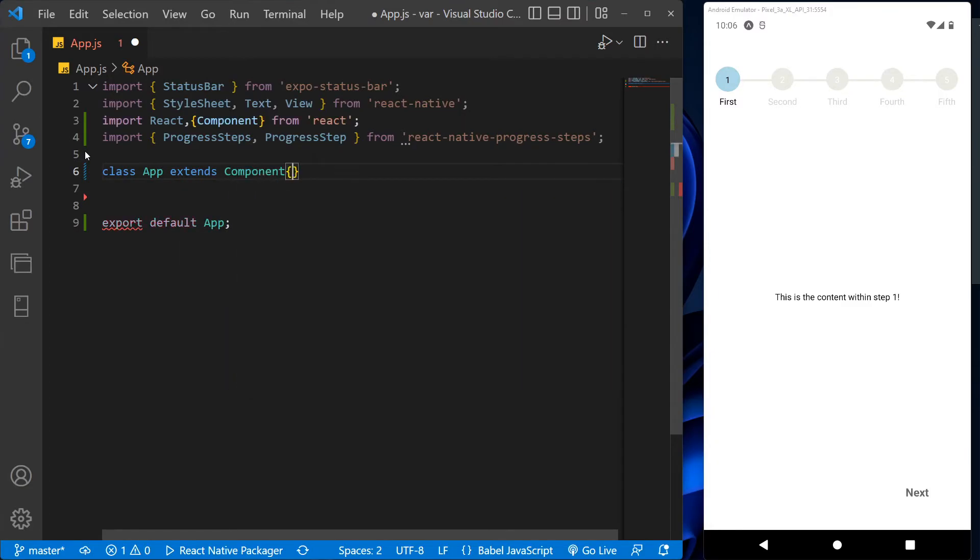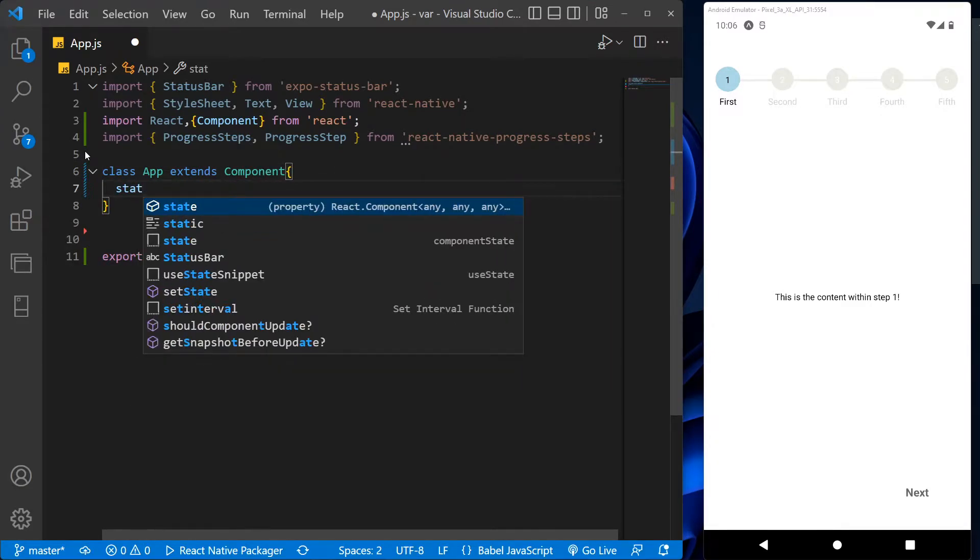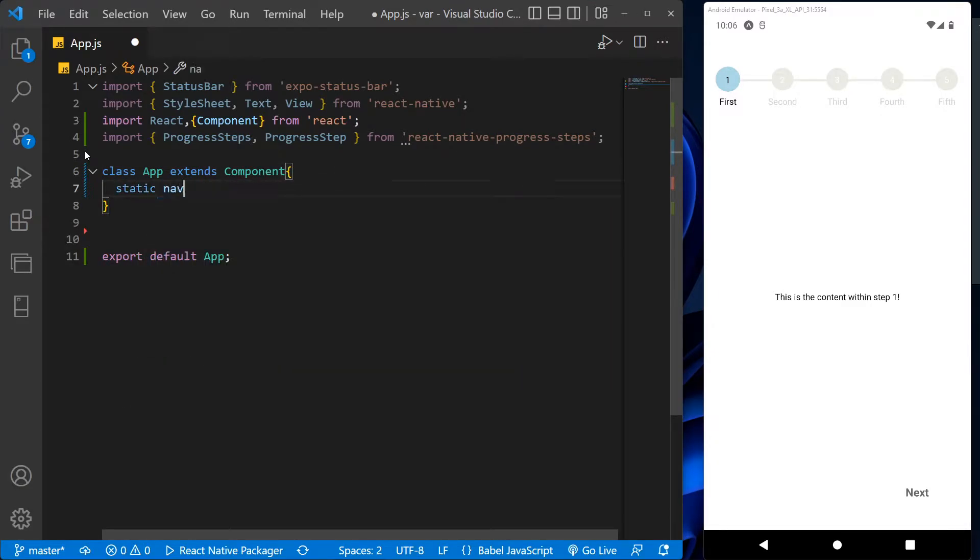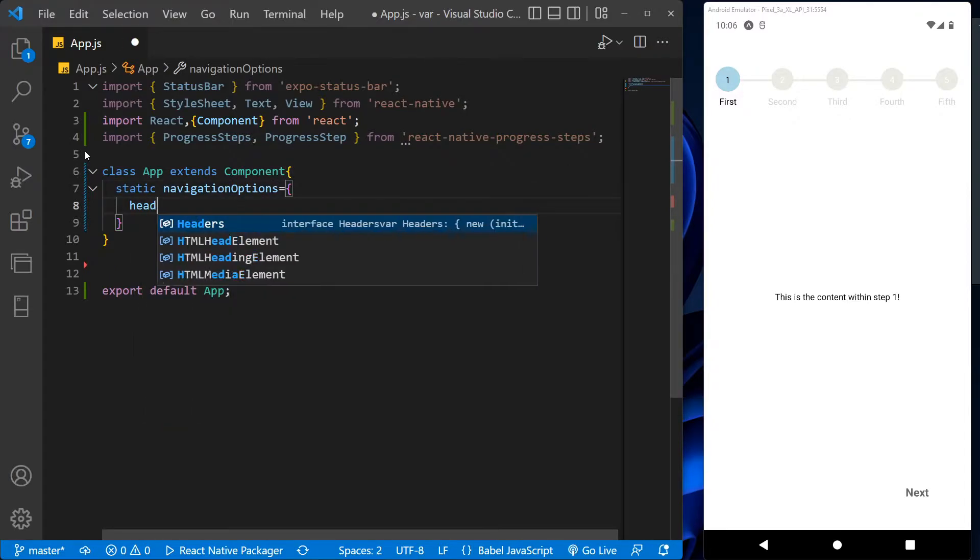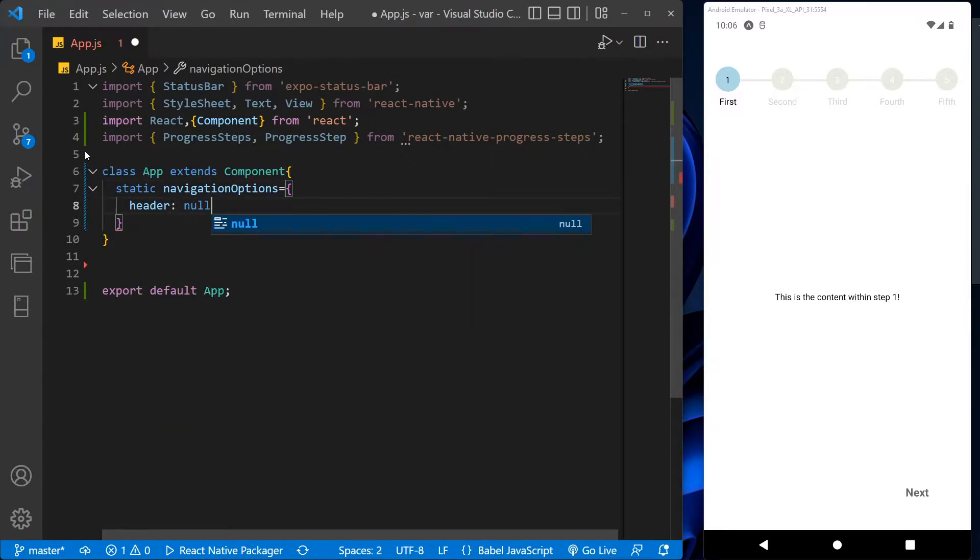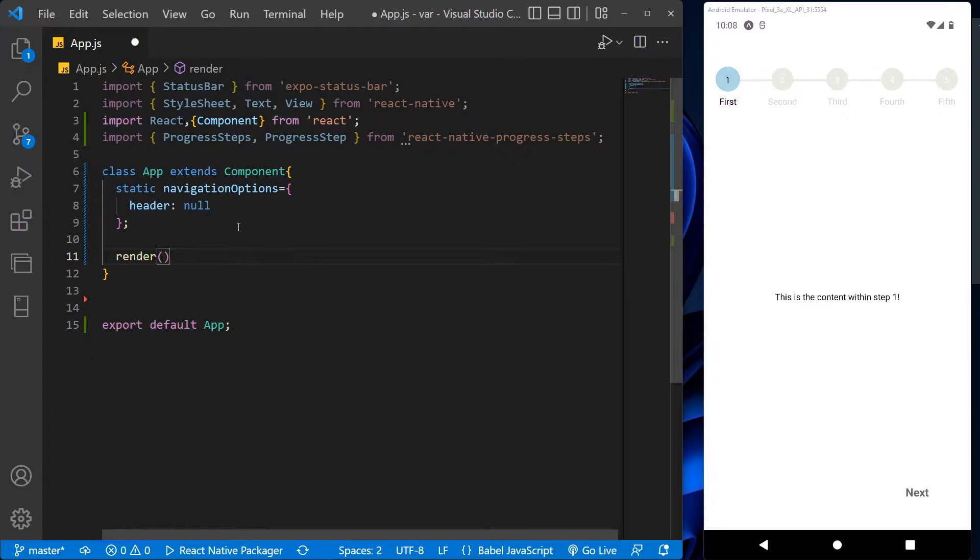Now let's write a basic syntax for the app, and to configure various aspects about how it gets presented in parent navigators, we will use navigation option and keep the header to null. Let's create a view section for the progress steps and add some style to it like flex to use the full screen and margin top for the spacing.